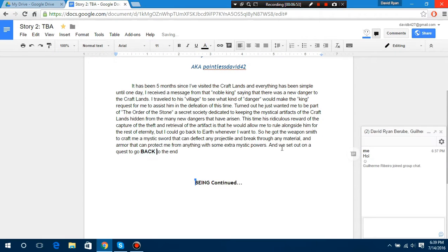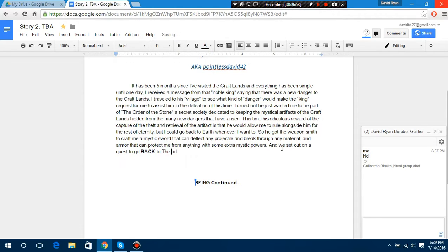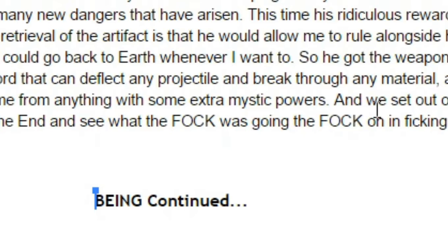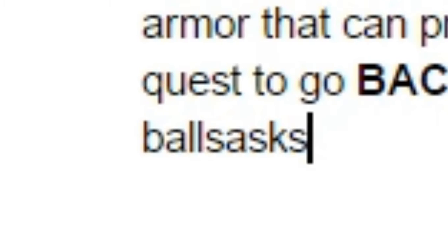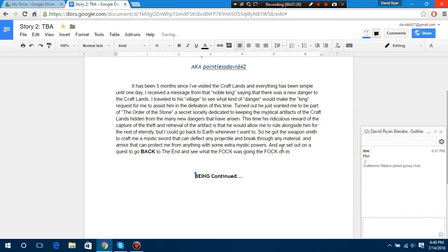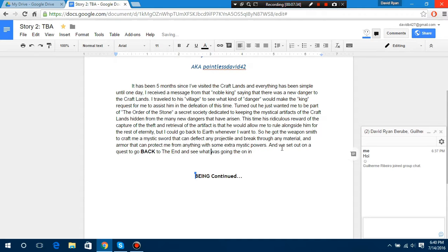Yeah, we need to go. Do the fuck, do the fuck, and see what the fuck was going on in the king balls. Ball sass. Okay anyways, changes back, but then I fell.